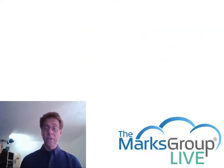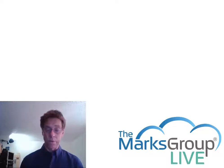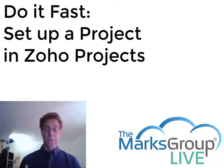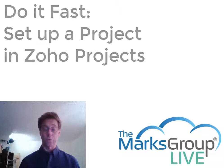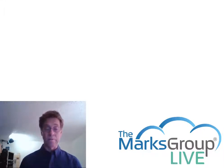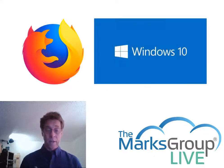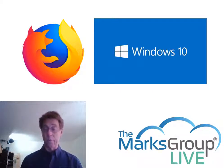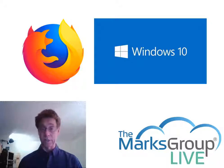In this video I'm going to show you how to do exactly one thing, set up a project in Zoho Projects in the shortest possible time. In this demo I'm running Firefox on Windows 10 but what I show you should work in other operating systems and browser combinations. Let us know if you run into any snags.